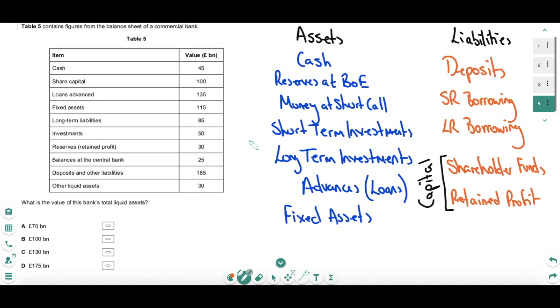Let's finish with a question that is, let's be honest, quite tricky — a topic area you guys don't like very much. This question is for AQA students only. AQA students, you normally get a question every year about a commercial bank's balance sheet. The question asks: what is the value of this bank's total liquid assets? It's important that you understand the formulation of a commercial bank's balance sheet.